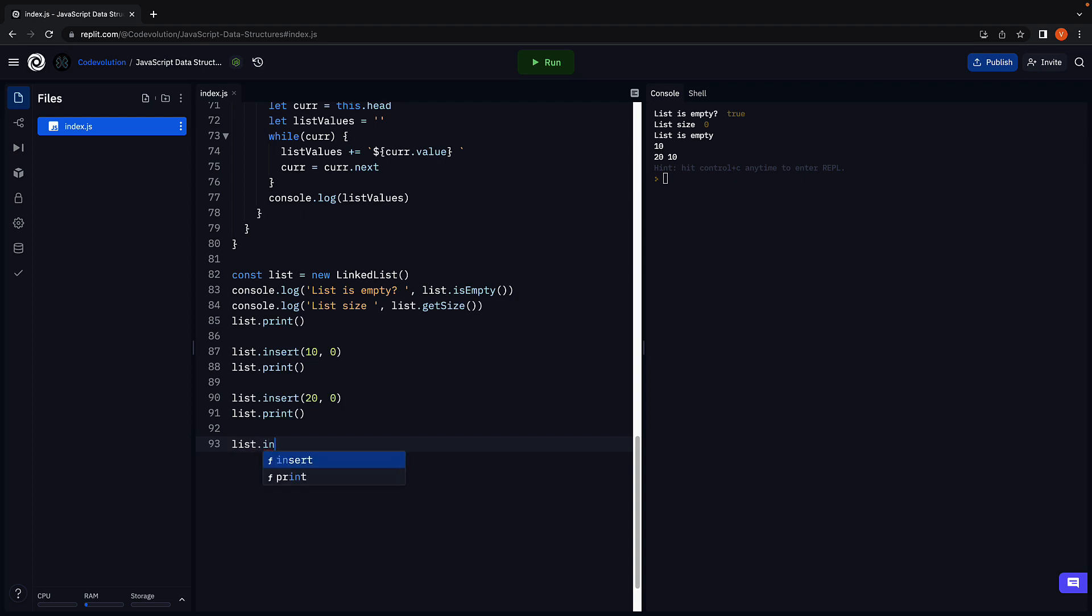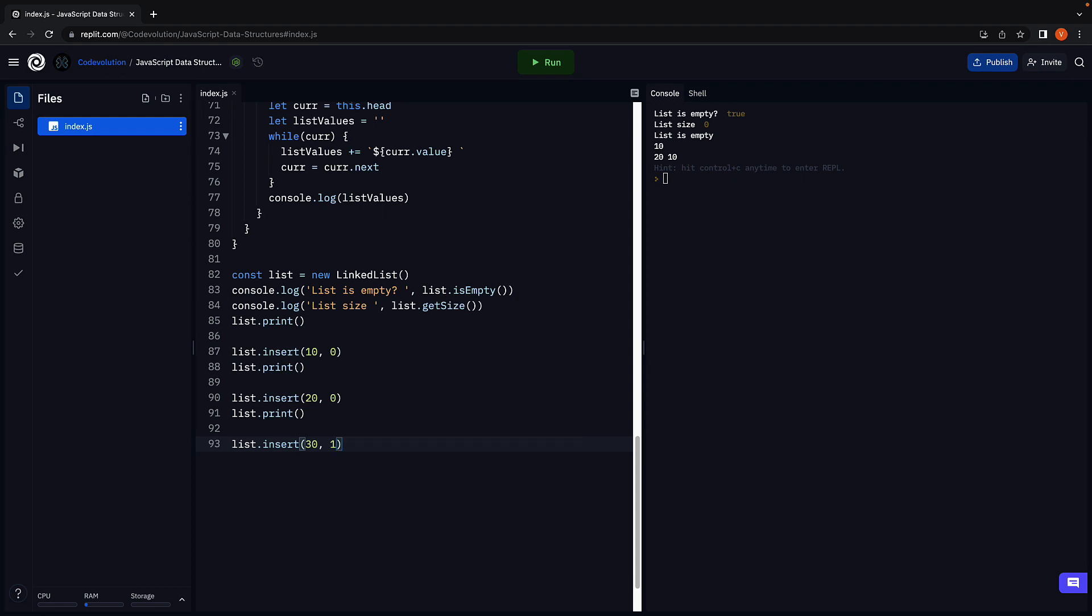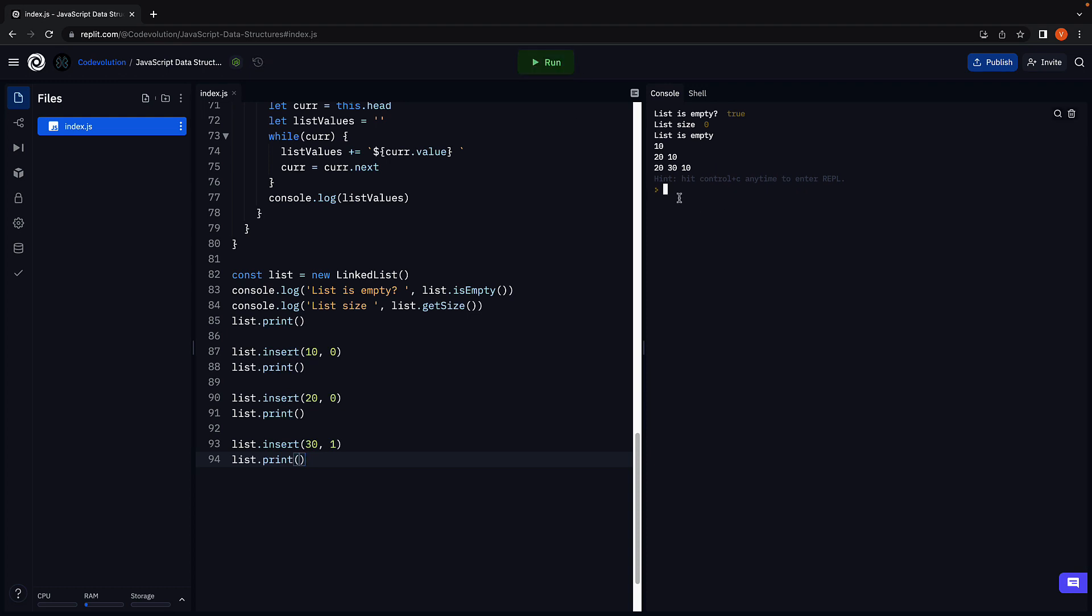If I call list dot insert 30 at index position 1 and call print, run the code. We see the updated list.